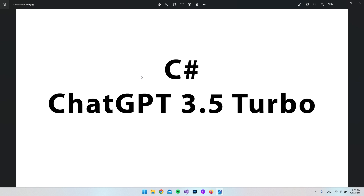Hello and welcome to this video where we're going to set up a connection to OpenAI's API, connecting to ChatGPT's 3.5 Turbo engine. I'll do it in C# using a Blazor Server app, but if you have an ASP.NET Core web app, web API, or even a console app, you should still be able to follow along, because we're just going to create the method that will make the API call.